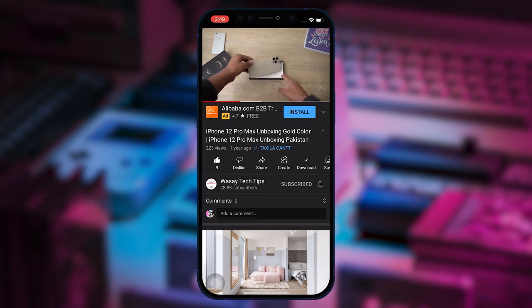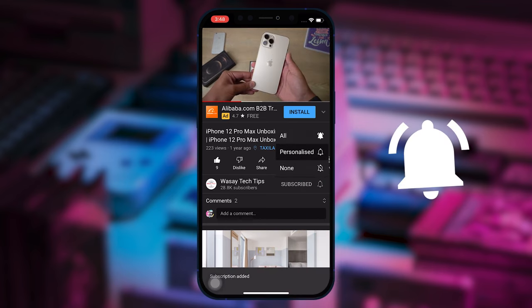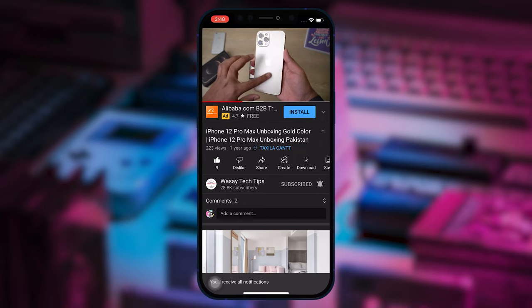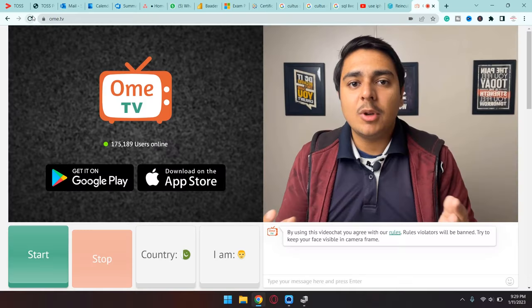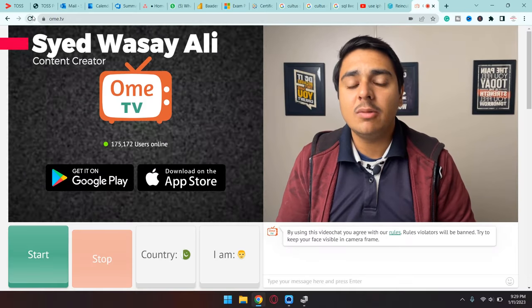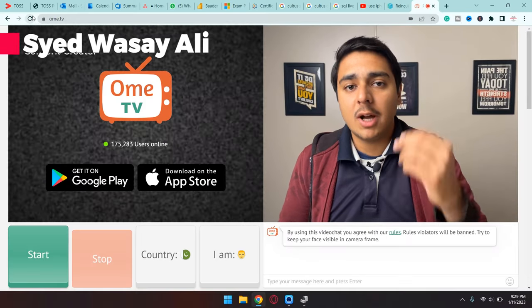Subscribe to this channel and press the bell icon to get notified for the latest tech videos. Hey, what's up YouTube, this is Vasi here, and today in this video I'm going to show you how you can use your iPhone as a webcam on Omegle or OmeTV.